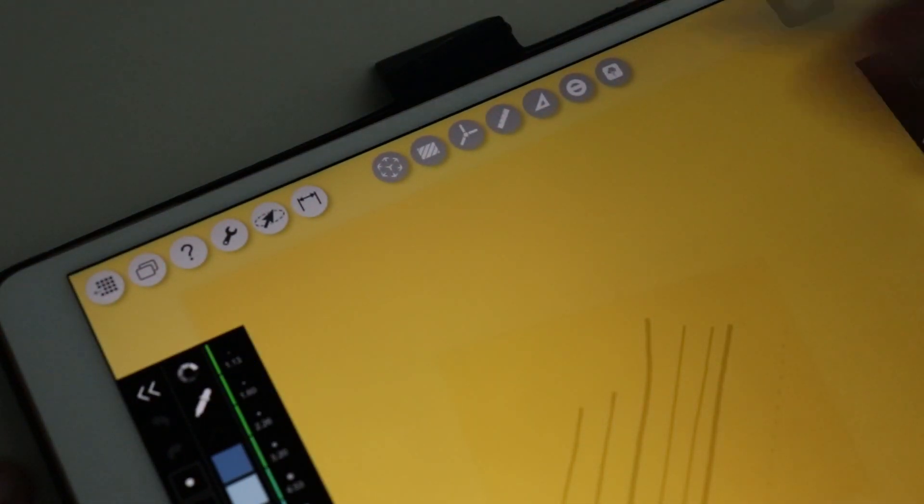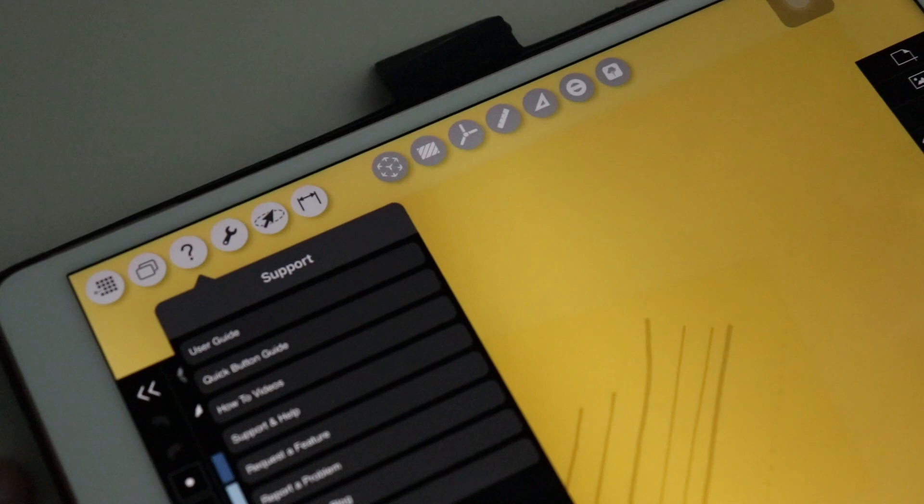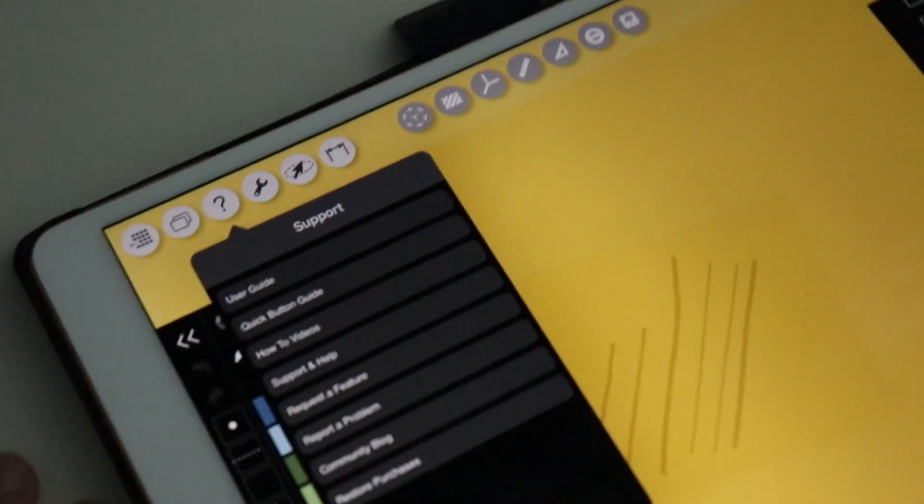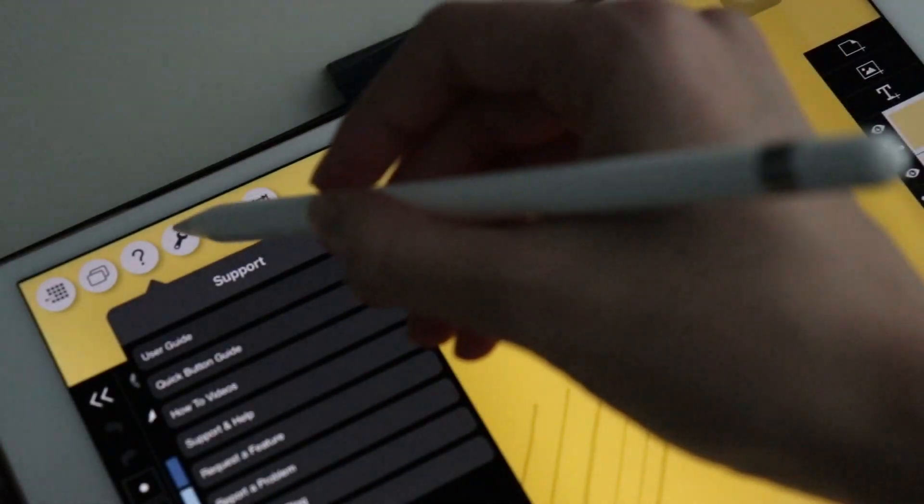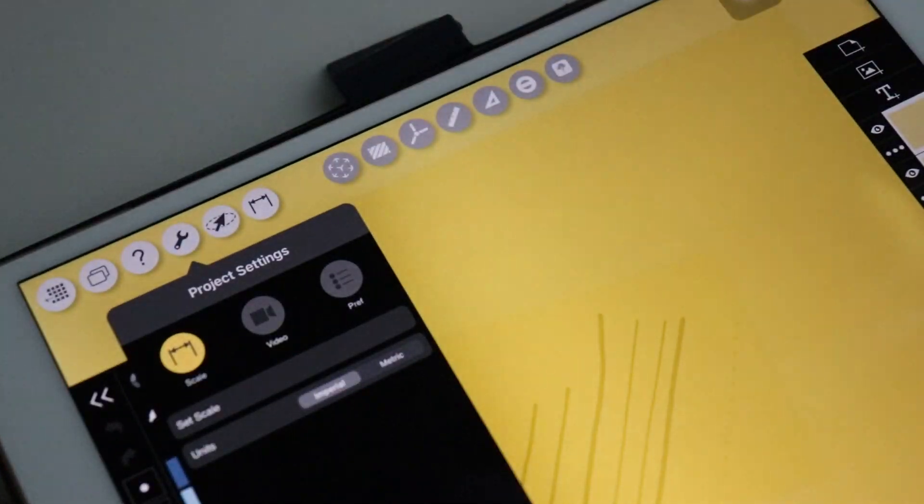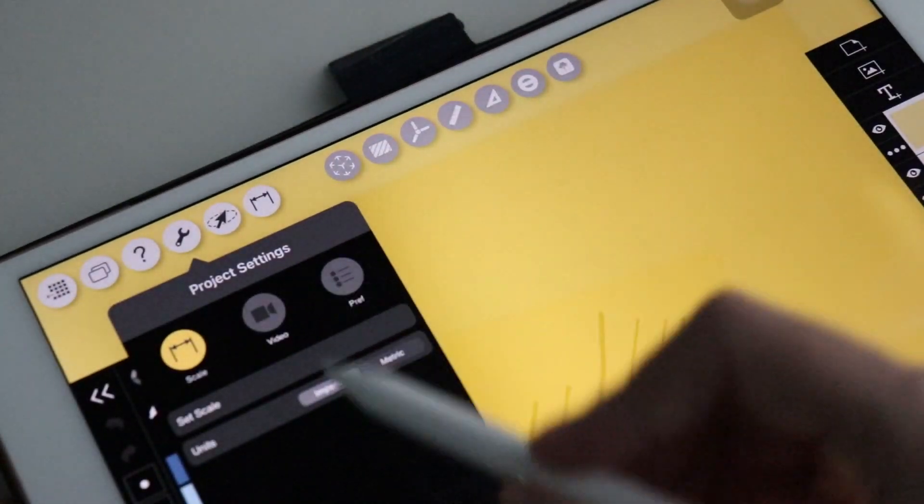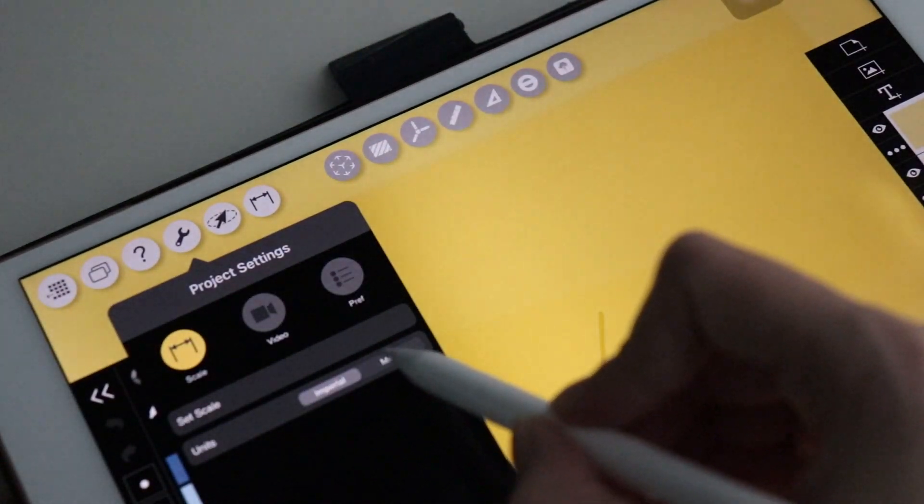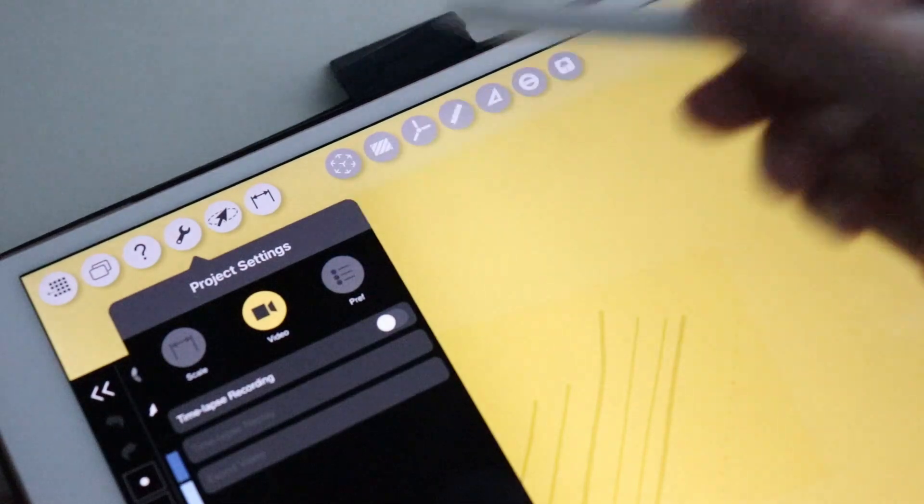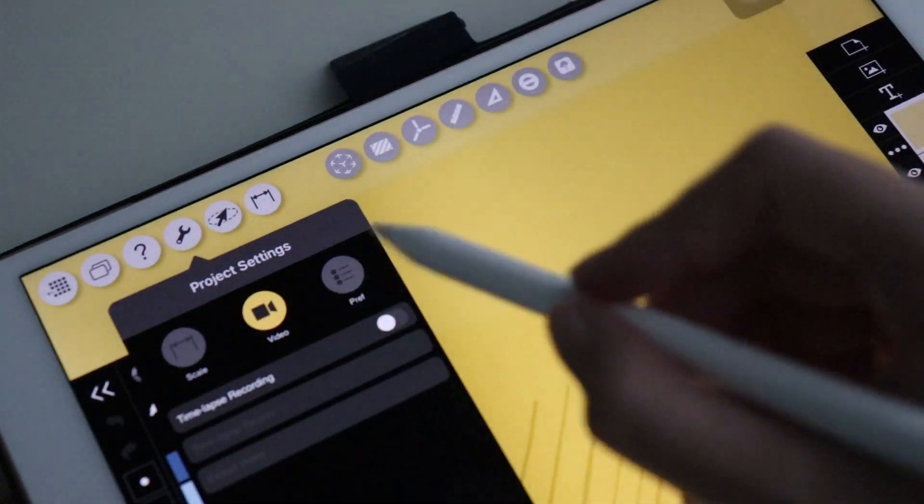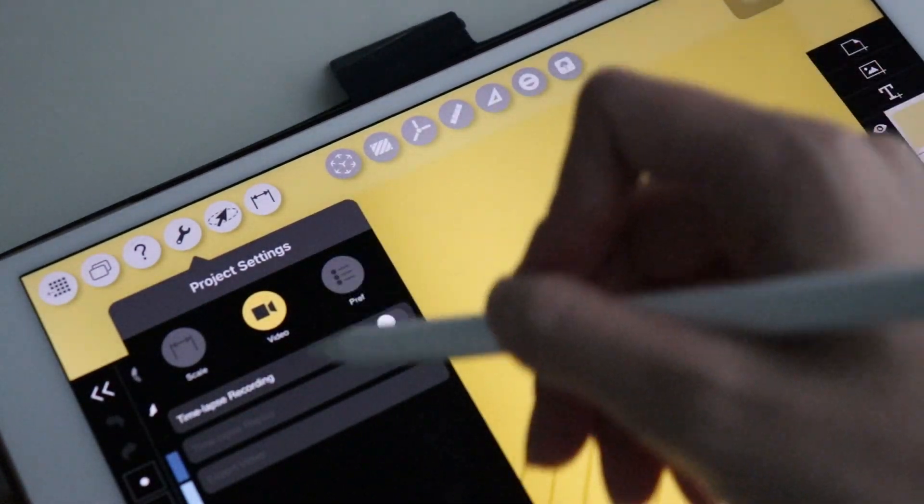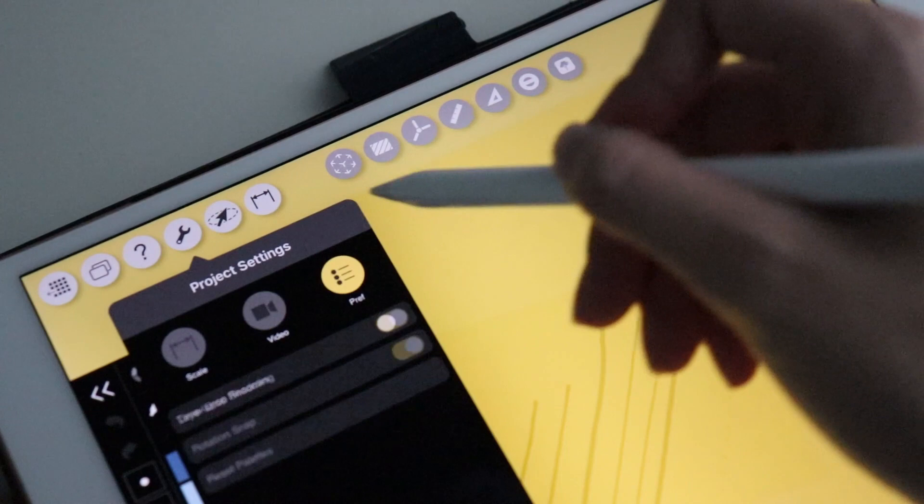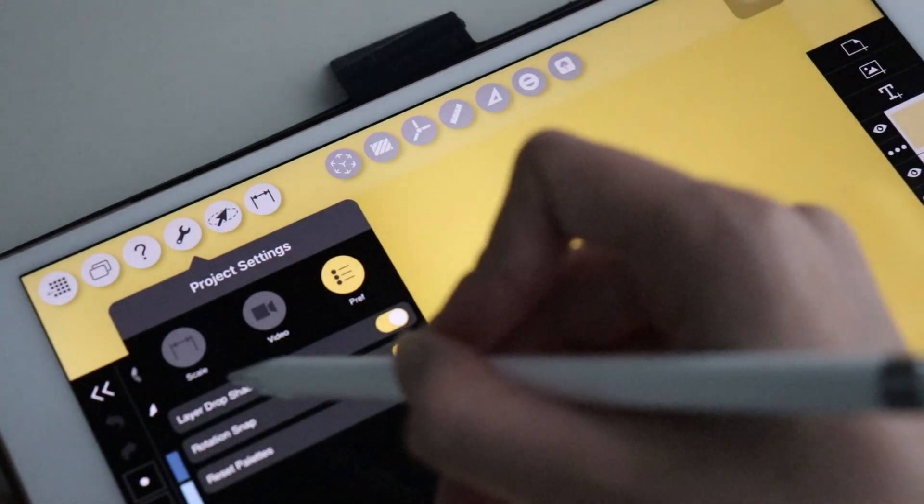Then it is the Support icon. After that, there are the Project Settings, where you can change the units. I'll change it to the Metric System. In this window, there are more things to change, like turning on the option for a timelapse recording.